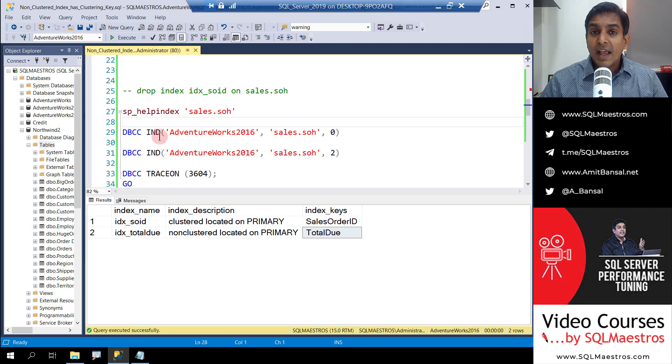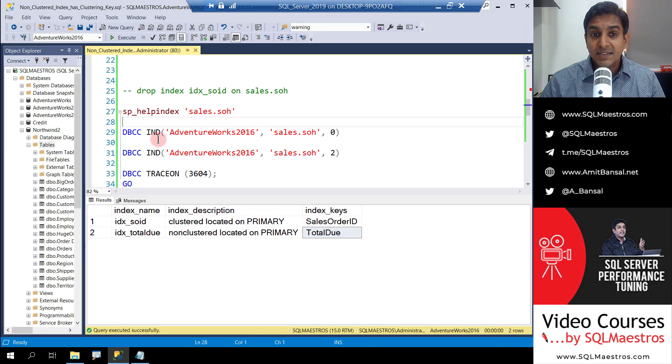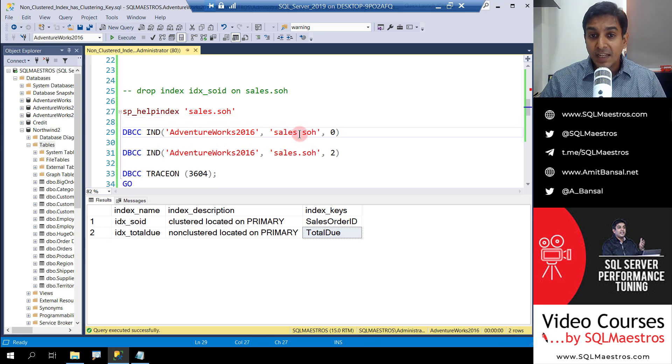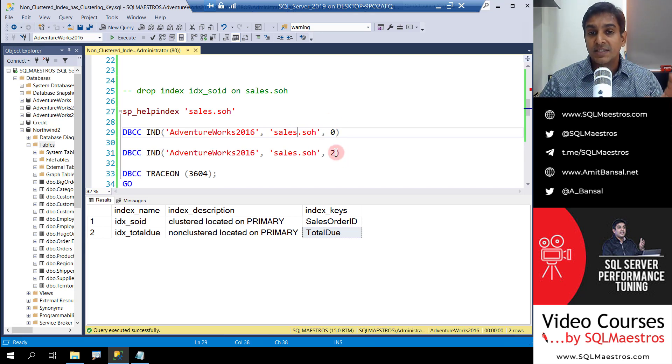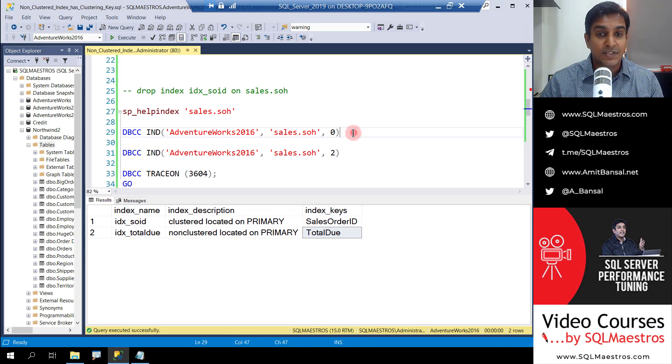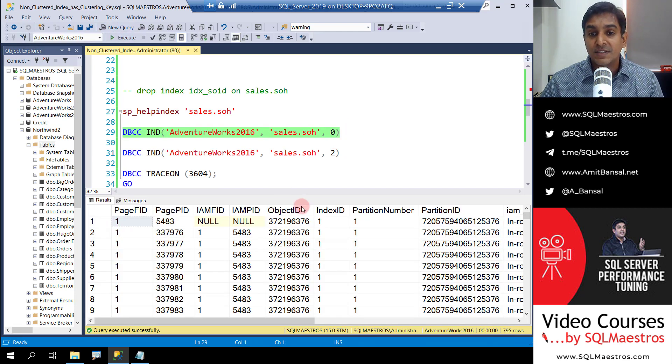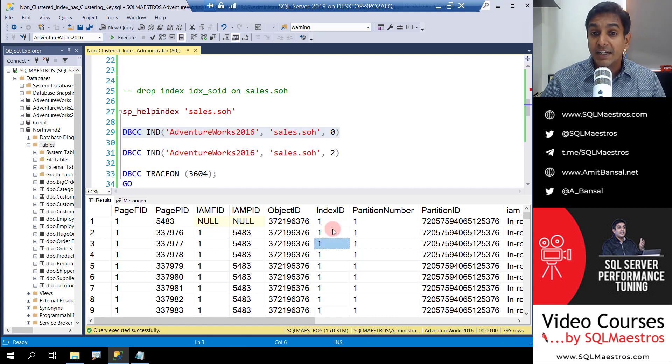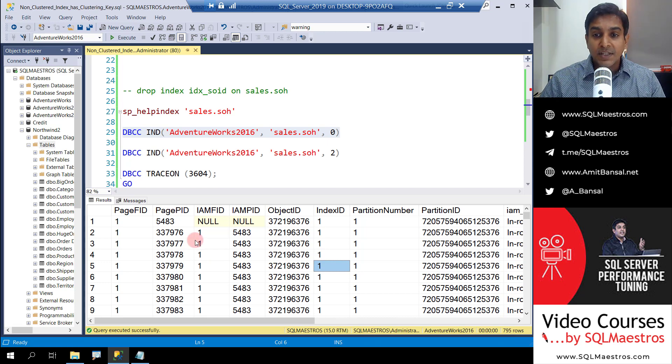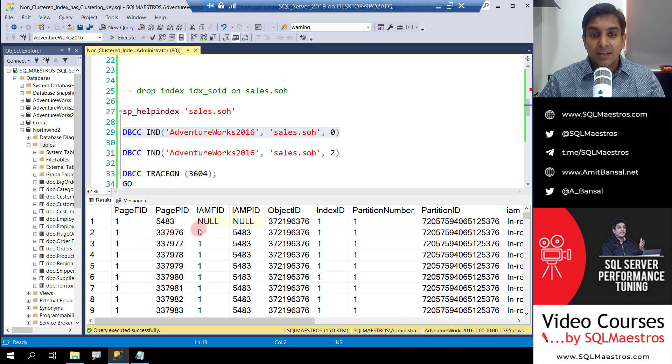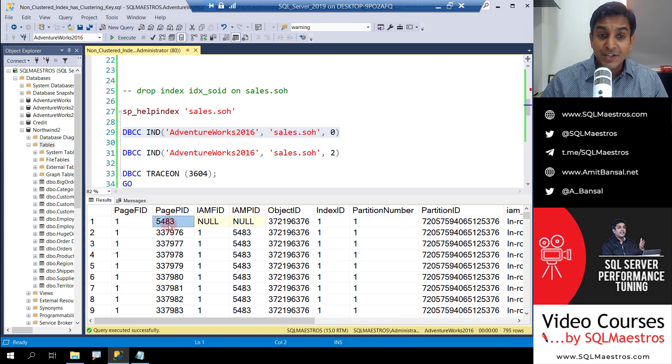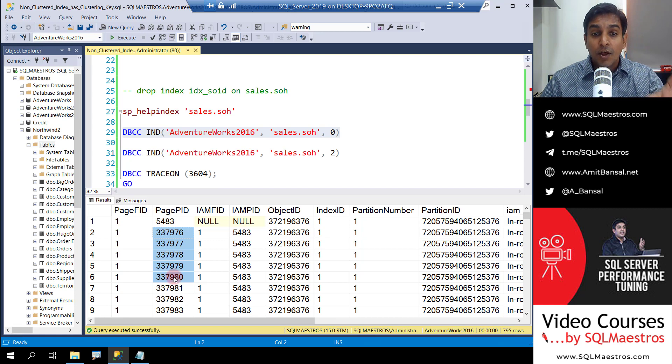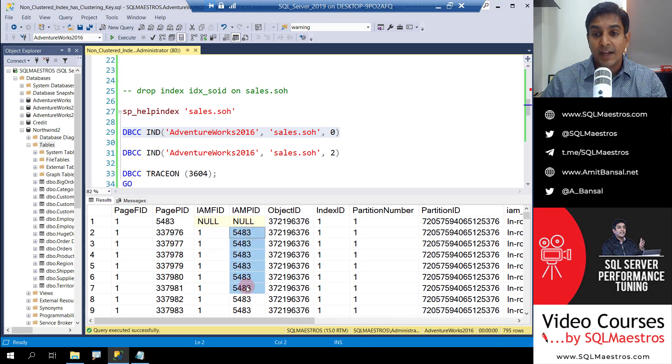Now we have this internal command called DBCC IND. IND here stands for index. And we're going to look into AdventureWorks 2016 and the table sales order header SOH. And then we have the parameters here which will say the index ID that we want to see. So let's look into zero, which will give us the first index, which is the clustered index. And that's why it has the index ID 1. And you can see these are all the index pages. And this is the index allocation map page ID, which is 5483. And you can see that all these pages have the IAM pointer to 5483.